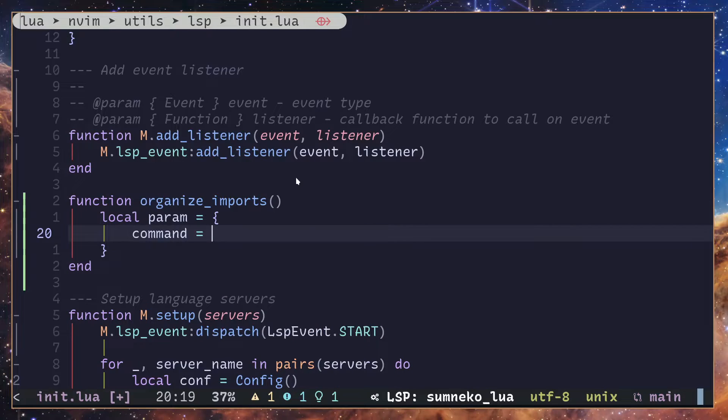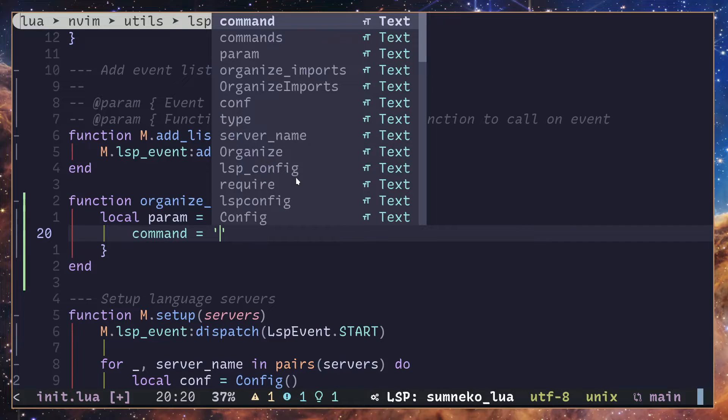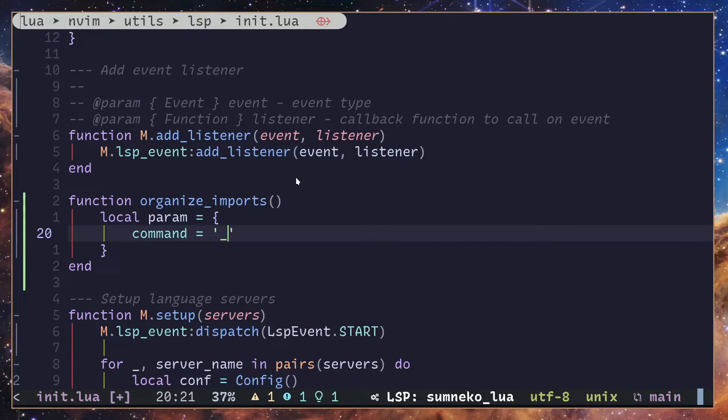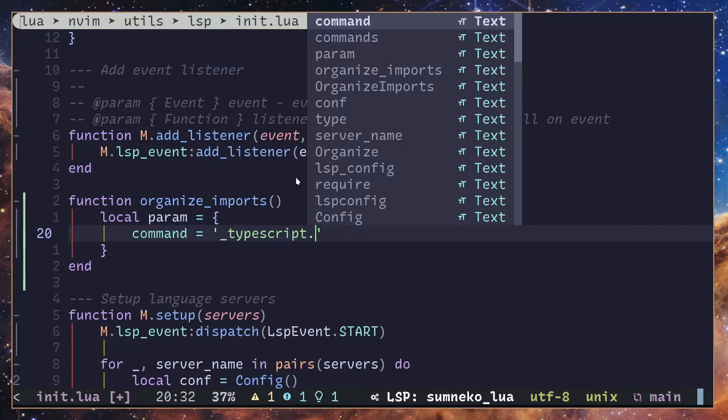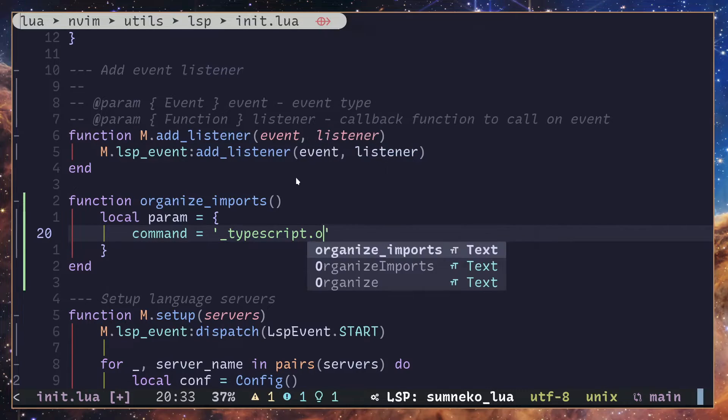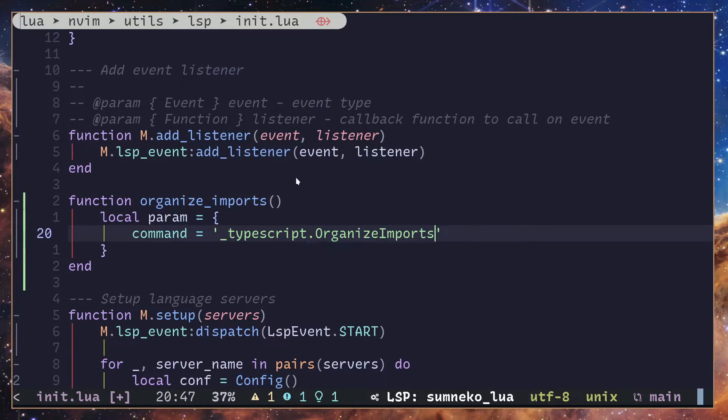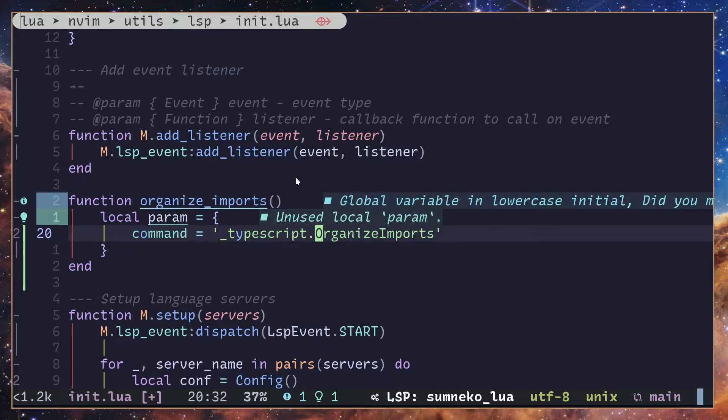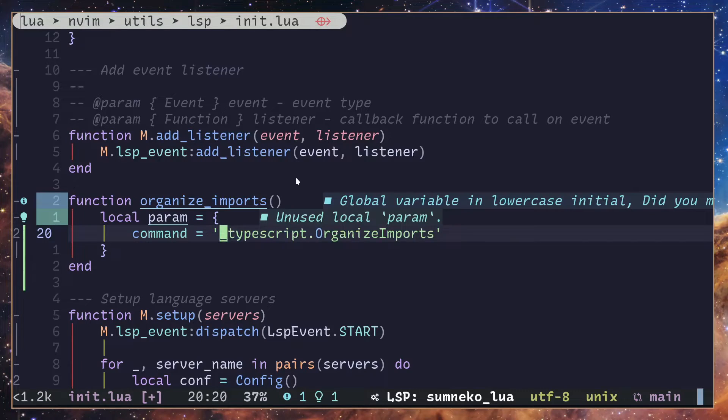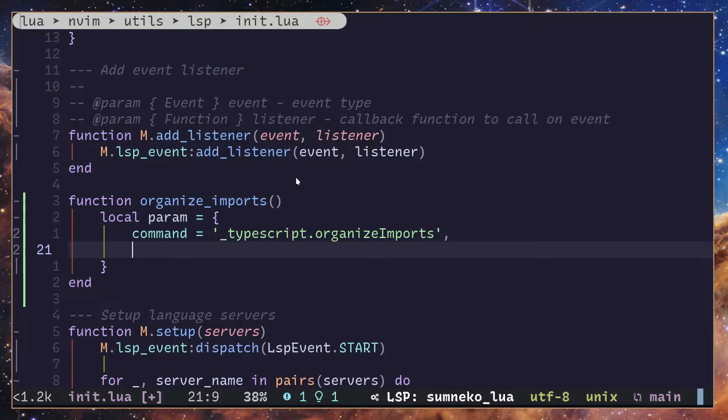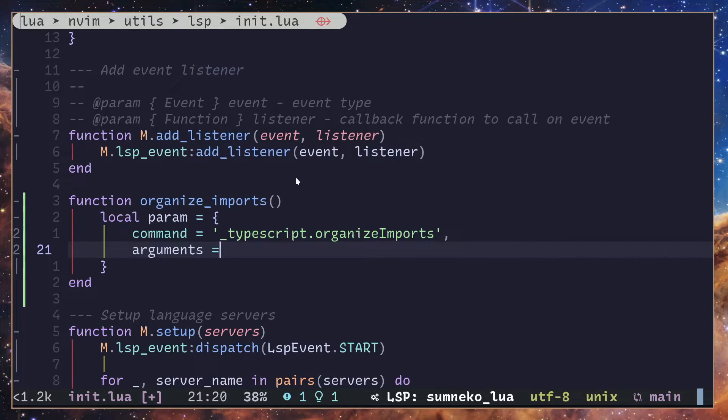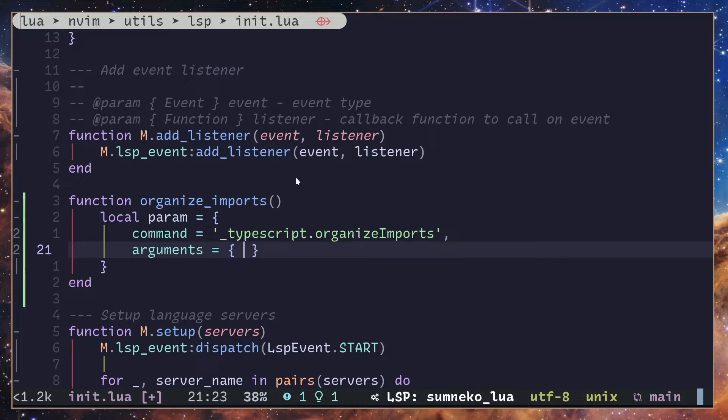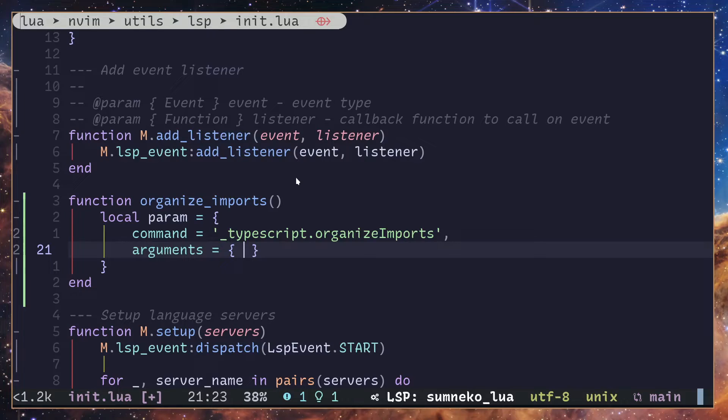Just call command. Then we are going to enter the command. It's going to be typescript.organizeImports. Make sure this is a simple law. Then we are going to pass in some arguments. Arguments we are going to pass in a list, even though the list only contains one argument.